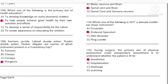Question 108: Which one of the following is the primary aim of health education? A) To develop knowledge on socio-economic matters. B) To help people achieve good health by their own activities and efforts. C) To develop a sense of responsibility for the nation. D) To create awareness on educating the children. Answer: B, to help people achieve good health by their own activities and efforts.